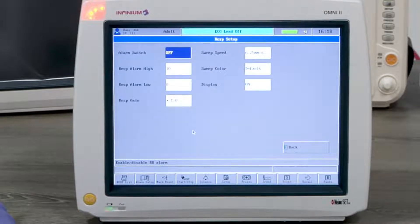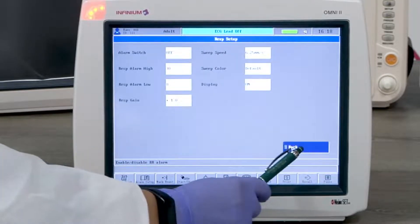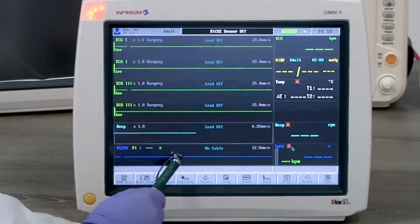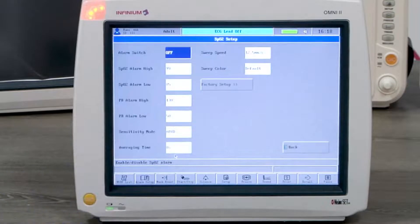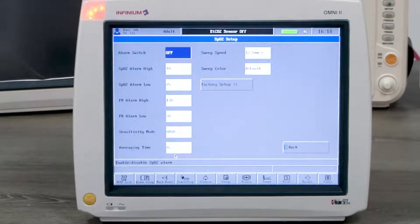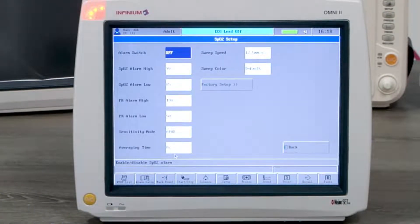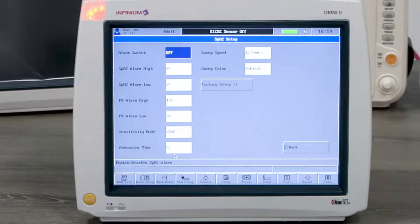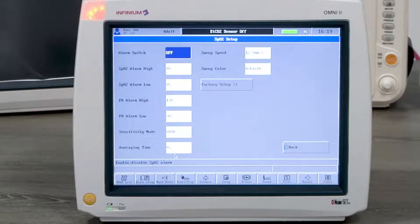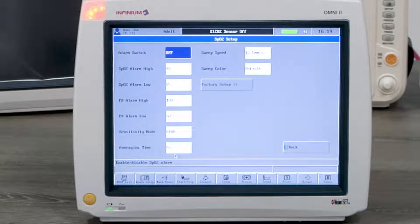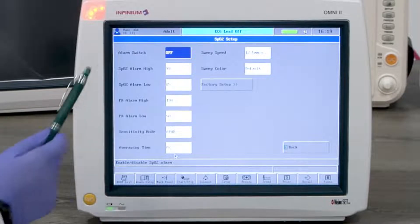Now let's look at SPO2 monitoring. Tapping on SPO2 reading or pleth waveform window will enter the SPO2 setup menu. The setting can be changed according to the user's preference. Sensitivity mode and averaging time are only available if Massimo SPO2 is installed.